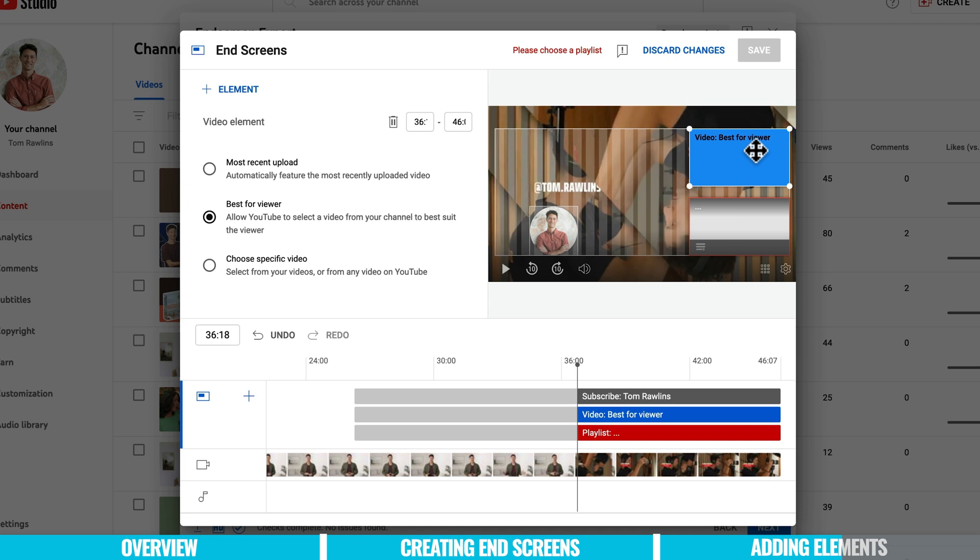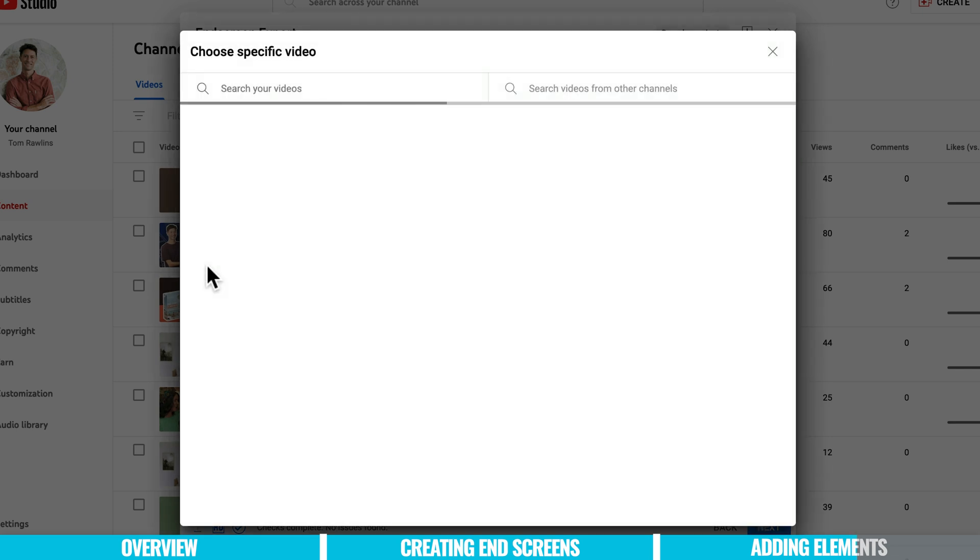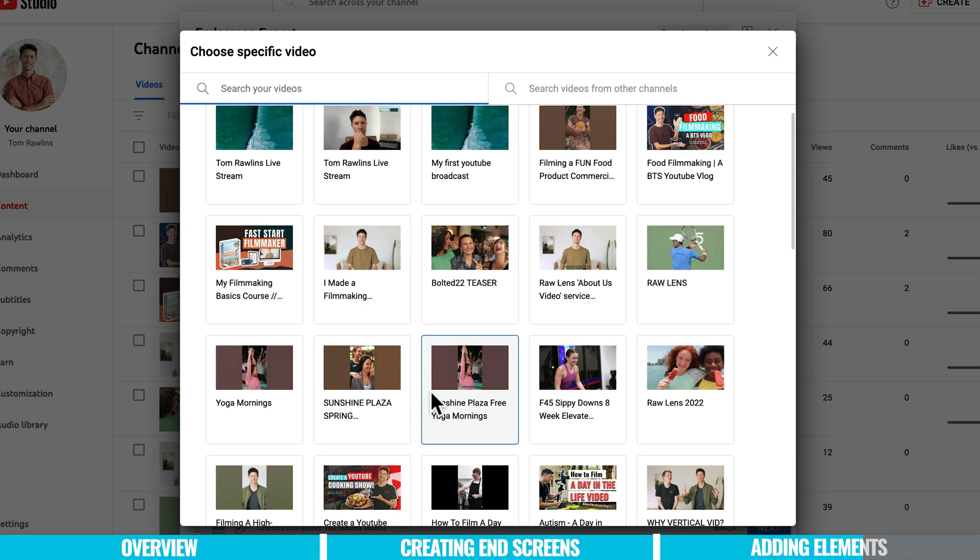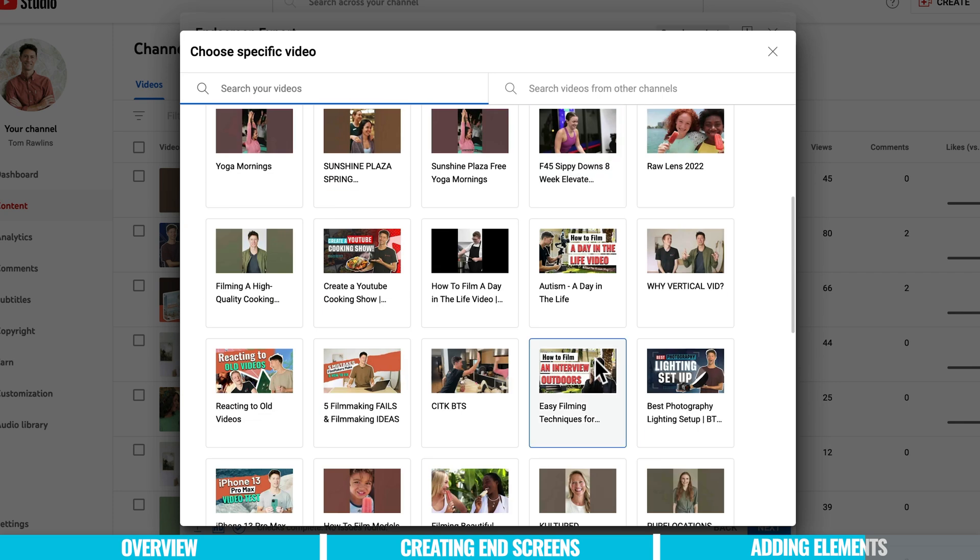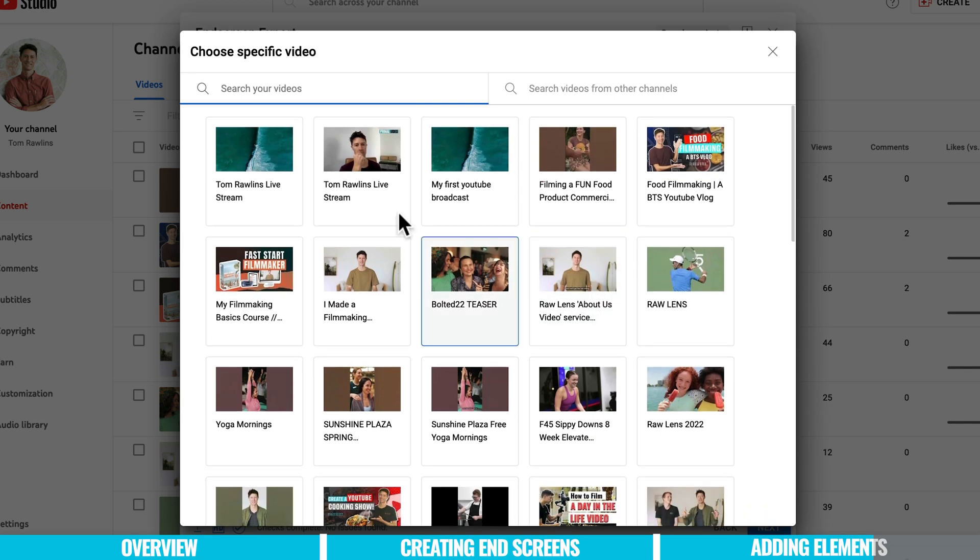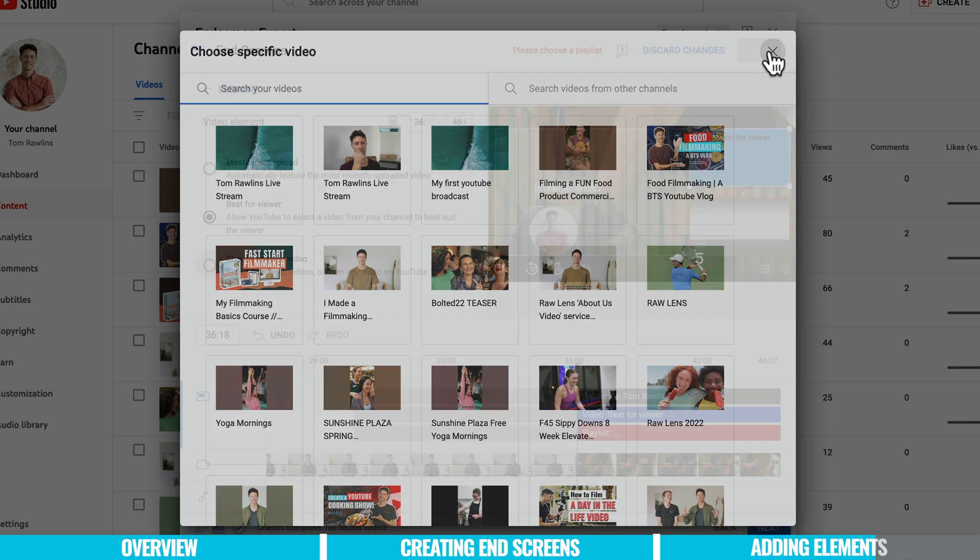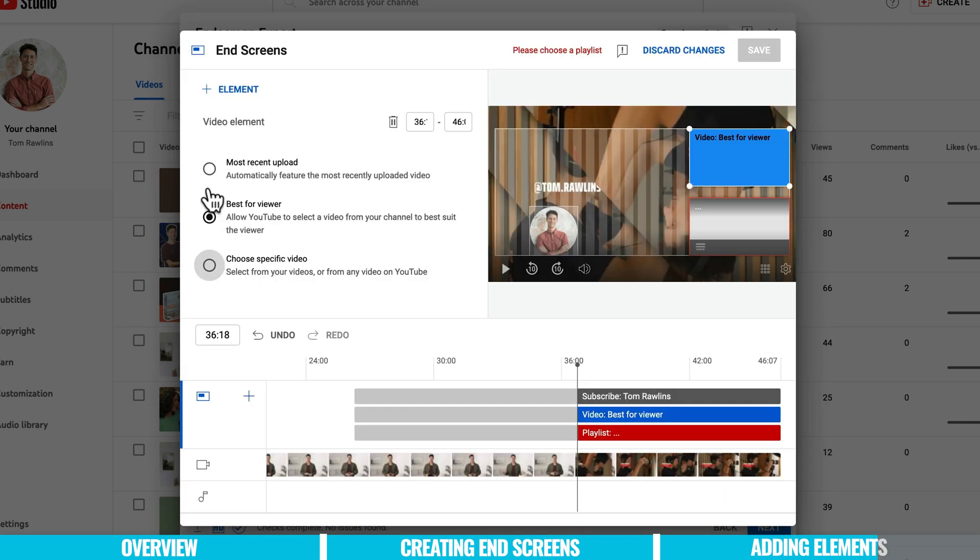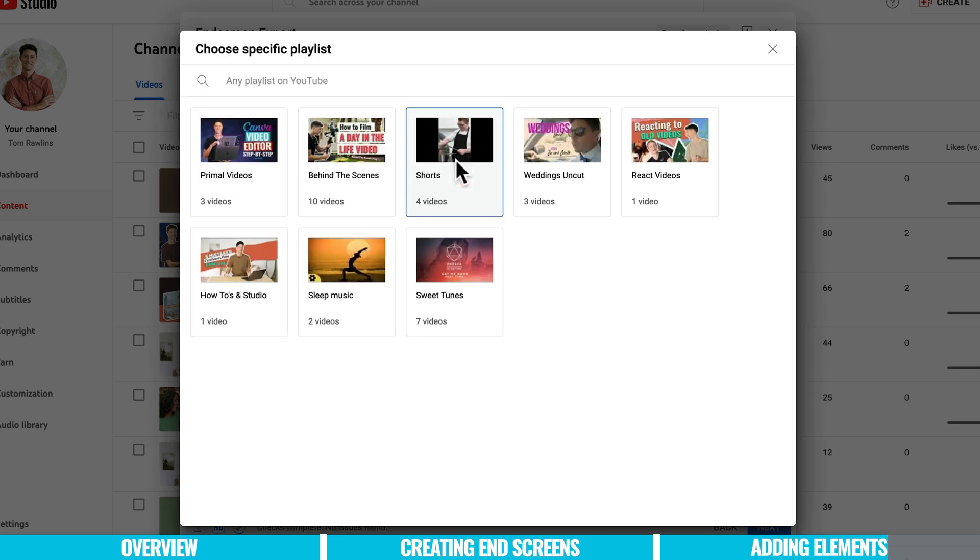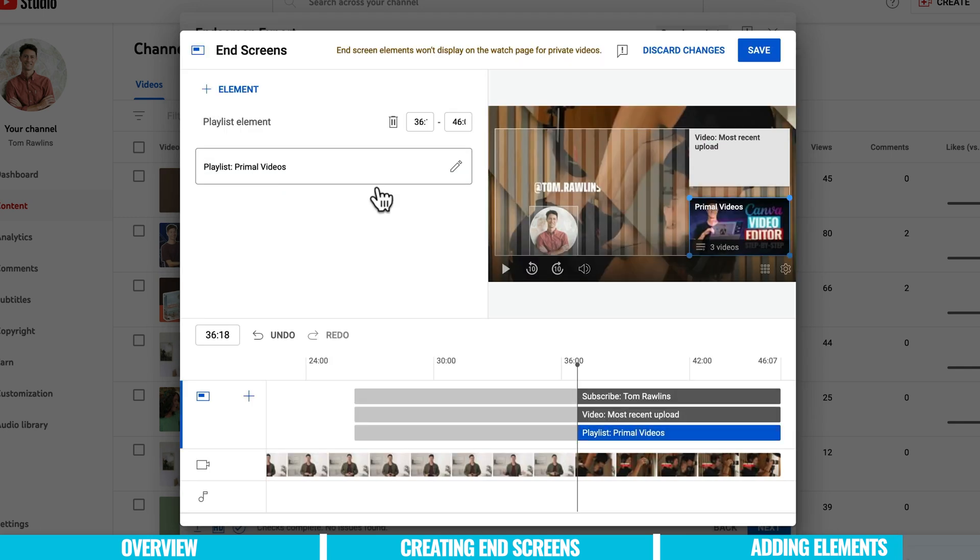Now you can see here this video that we're going to suggest putting on the end screen. You can select either your most recent upload, best for viewer or I can choose a specific video which you know if I'm talking about YouTube subscribers or if I'm talking about editing faster I can choose that specific video there. But in this instance I'm going to go for my most recent upload, keeping it fresh. This one over here can be a playlist and now I've got a Primal video playlist. All the videos that I contribute to Primal I've got a playlist for on my channel. So I'm going to actually add that one in because that would be right up your alley or anyone who is watching this video.